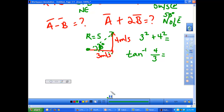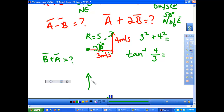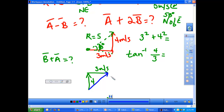Let's look at B plus A. It's the same thing, except now you go up first — 4 north — and then over 3 east. What you can hopefully see is that you end up with the same resultant: same direction, same magnitude. So because of that, vector addition is commutative — this is also 5 meters per second.